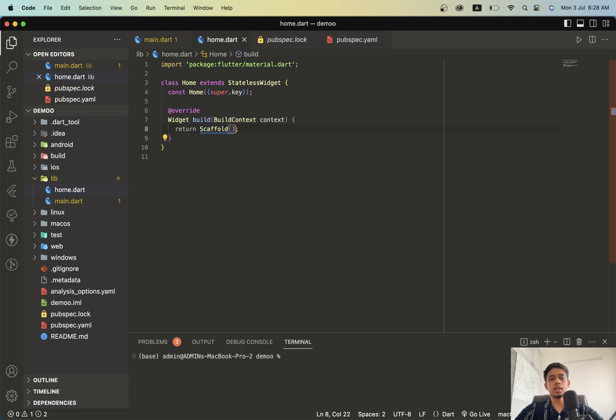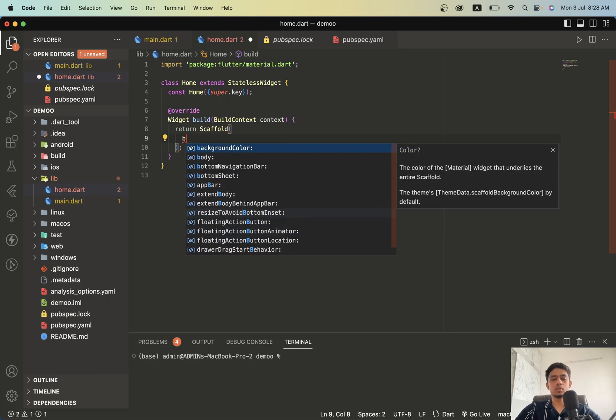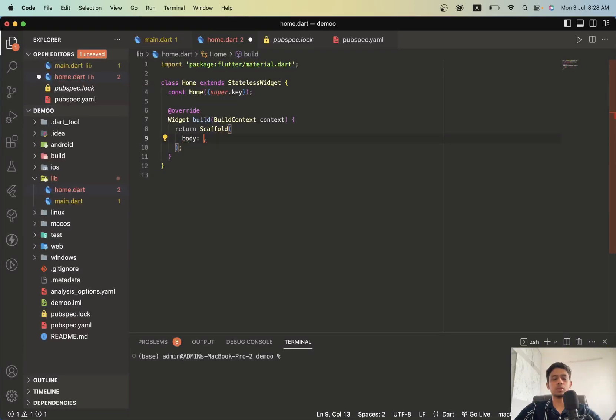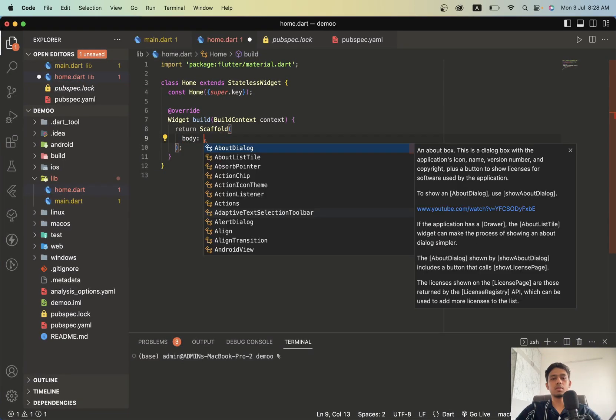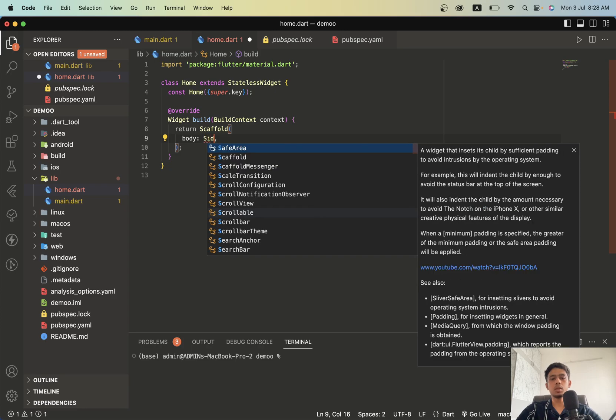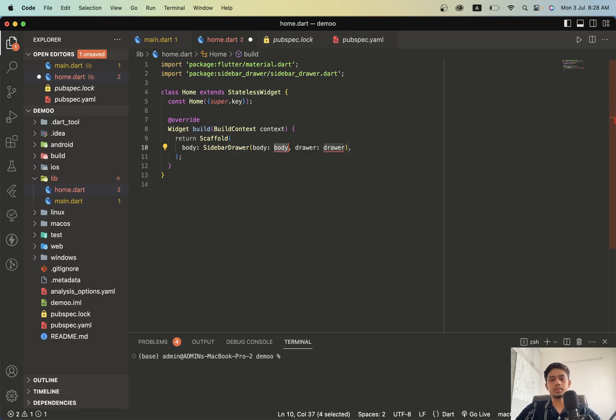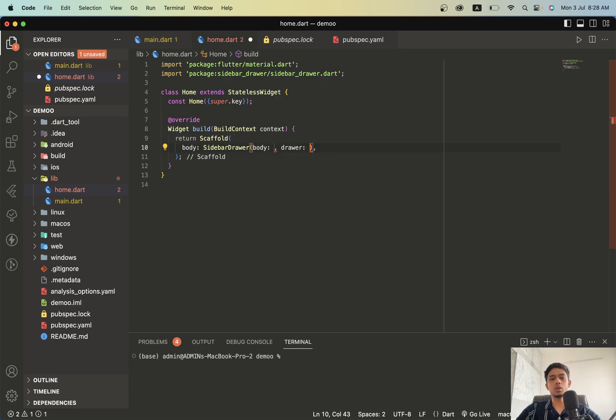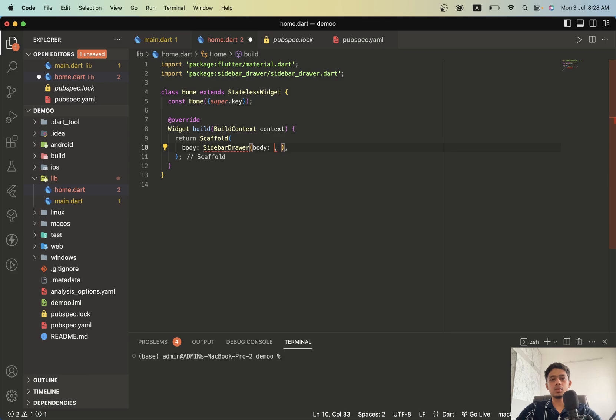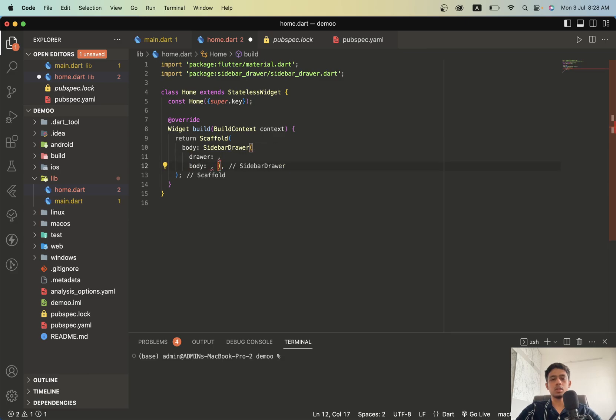Inside scaffold we will give our body and wrap it with sidebar drawer. It contains two attributes: body and drawer. Let's bring the drawer first and the body will be nil.